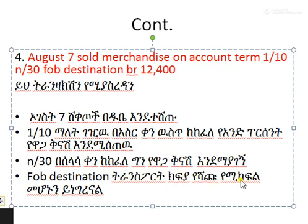The transport relates to the shipping point. The shipping point goes back to the shipping point. The cost of transportation relates to the shipping point. So we have to buy transportation — we have to buy destination for the destination.